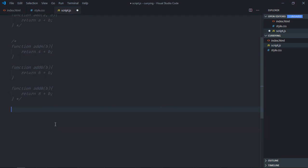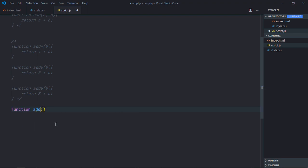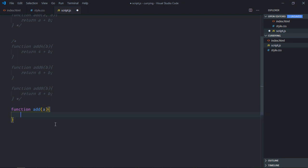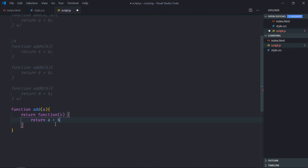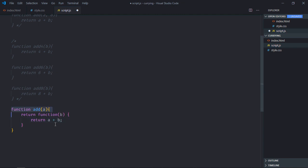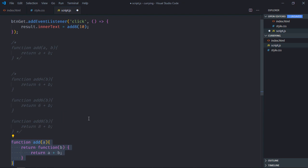In function currying, a function takes only one parameter. Let's call it a, and it should return a function that takes parameter b, with the result being a plus b. So this is function currying — now let's see how we can use it.